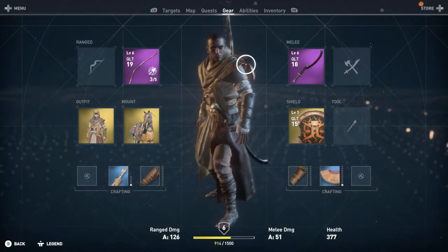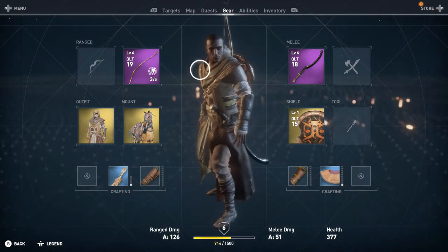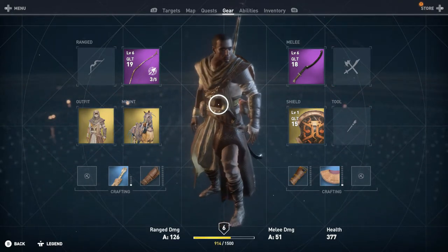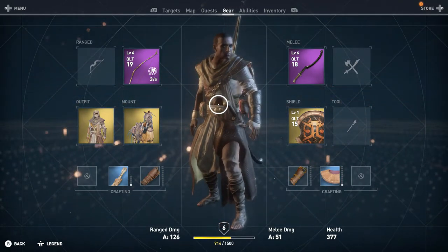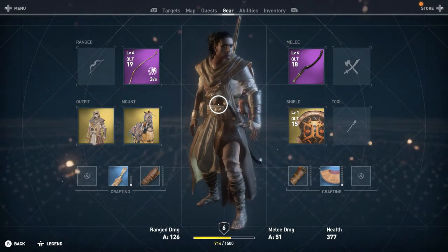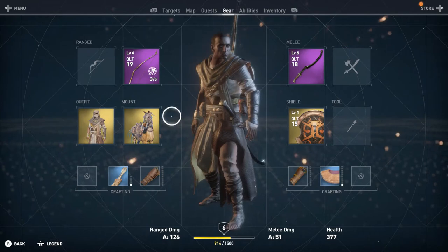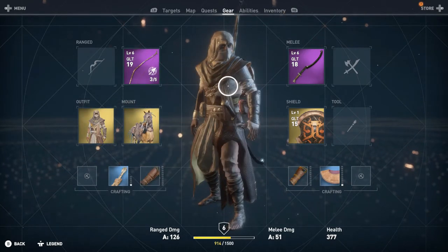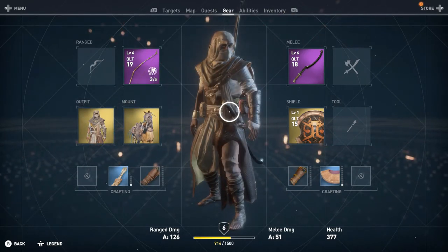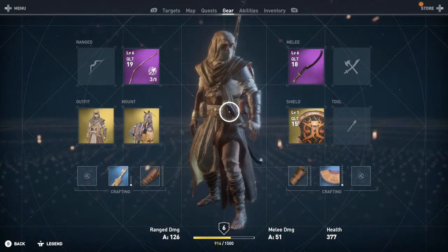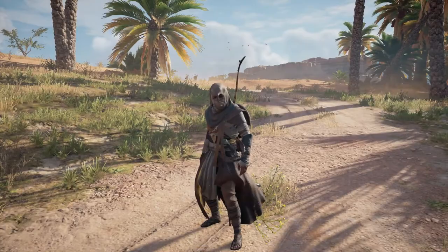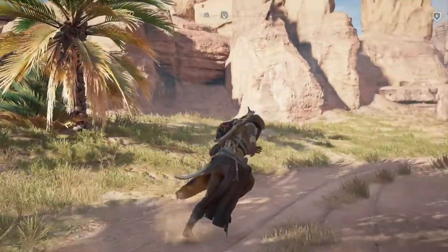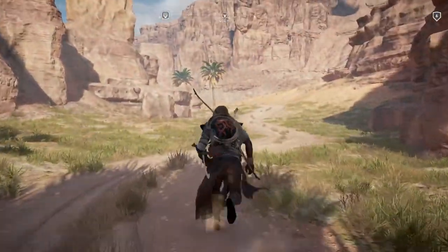I do want to point out that for PC players, at least as of when this video was made, you are not able to toggle the hair and the beard on or off. I think it's some kind of bug — we're probably going to have to wait for a patch. If and when that patch does come out for PC players, I will go ahead and add that information to the description below.